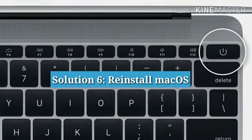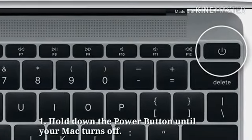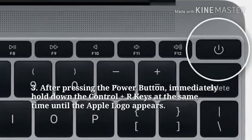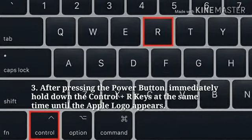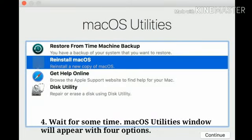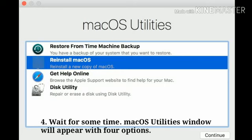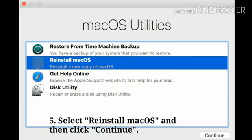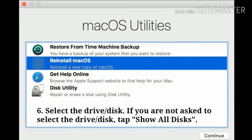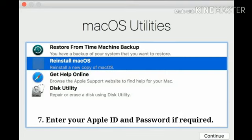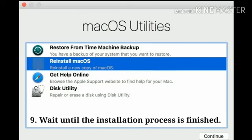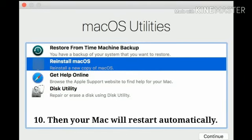Solution 6: Reinstall macOS. Hold down the power button until your Mac turns off. Press the power button to turn on your Mac. After pressing the power button, immediately hold down the Command plus R keys at the same time until the Apple logo appears. Wait for some time — the macOS Utilities window will appear with 4 options. Select Reinstall macOS and then click Continue. Select the driver disk. If you are not asked to select the driver disk, tap Show All Disks. Enter your Apple ID and password if required. Click Install and wait until the installation process is finished. Then your Mac will restart automatically.